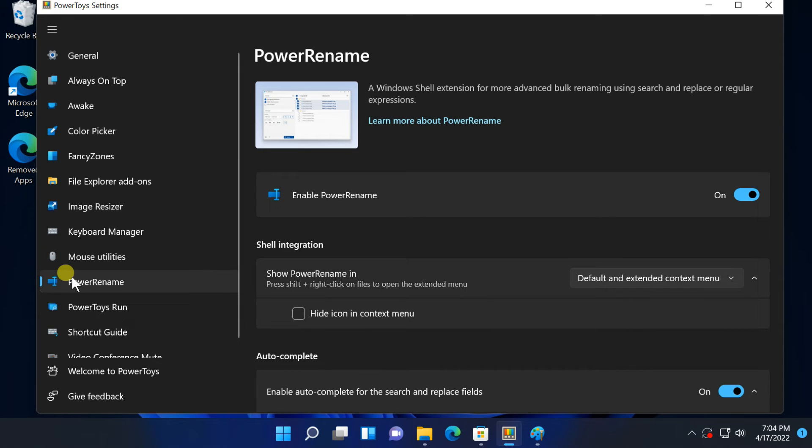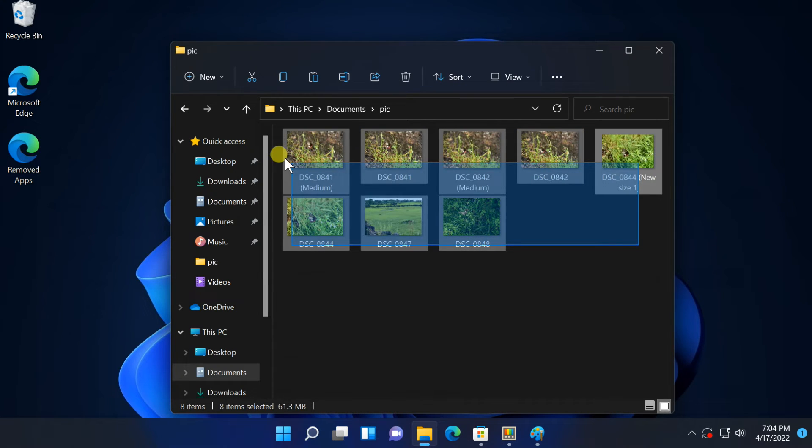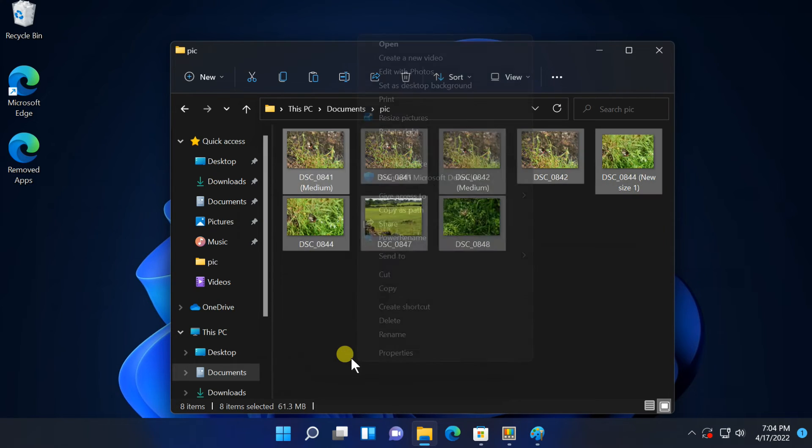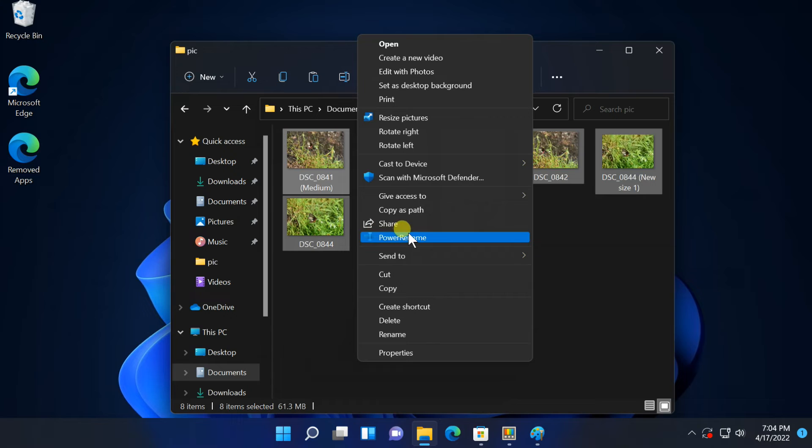Next option, Power Rename. Microsoft's Power Toys include a batch renaming tool named Power Rename. With this feature enabled, you can right-click one or more files or folders in File Explorer, select Show More Options, and select Power Rename in the context menu to open it.